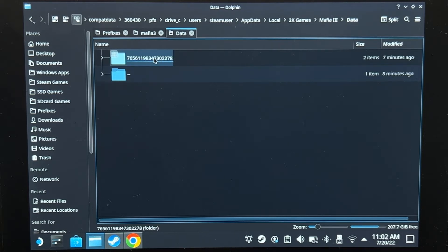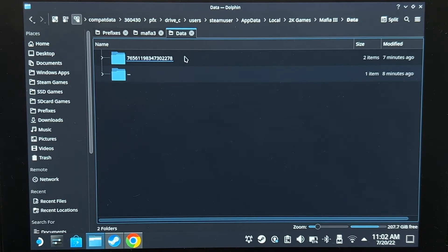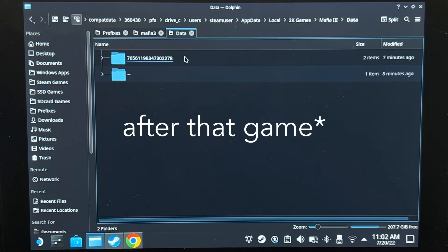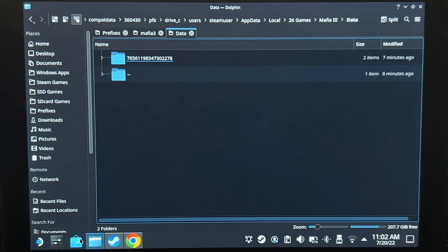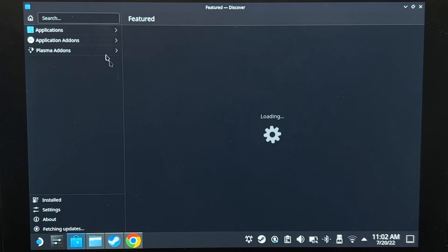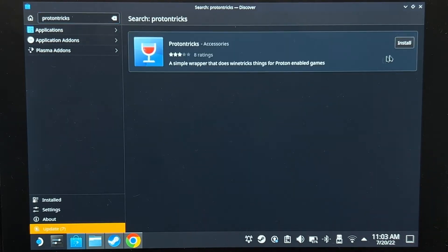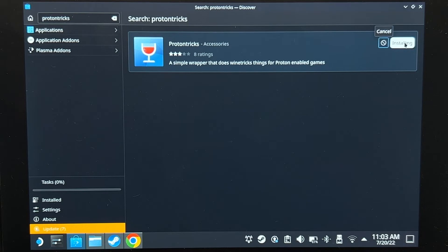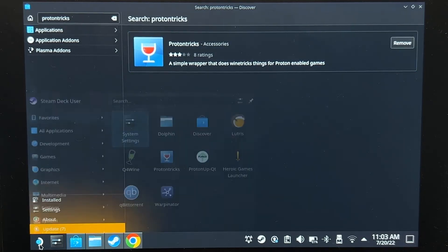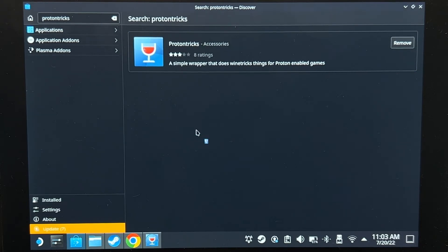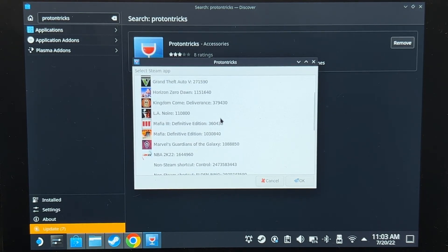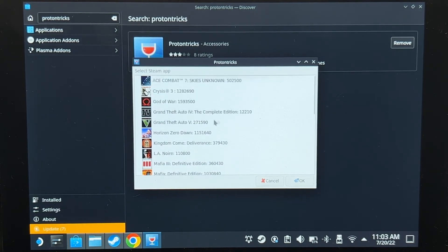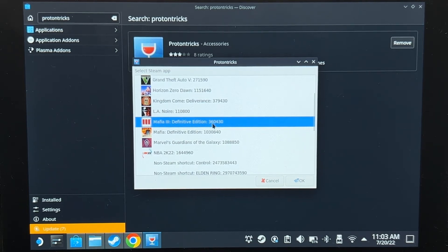Now another way of finding this, if let's say the game that you're trying to transfer to has been installed a few days ago, or you've installed something else on top of that game, you could use ProtonTricks. Go to Discover Store and search for ProtonTricks. I'm going to install it. Let's open ProtonTricks. And this is what it should look like. Now we're only here just to check what the number of the game is. In this case, Mafia 3 Definitive Edition is indeed 360430.